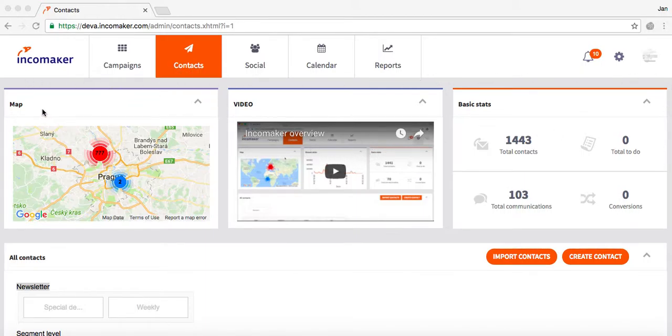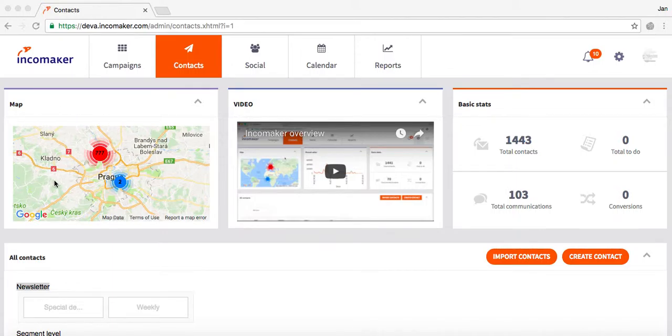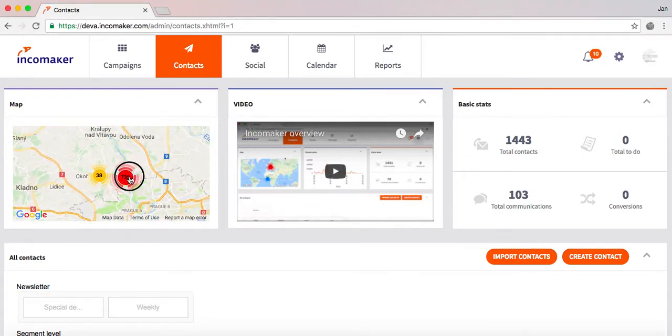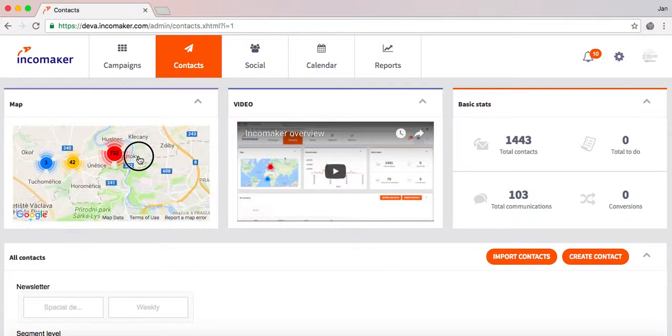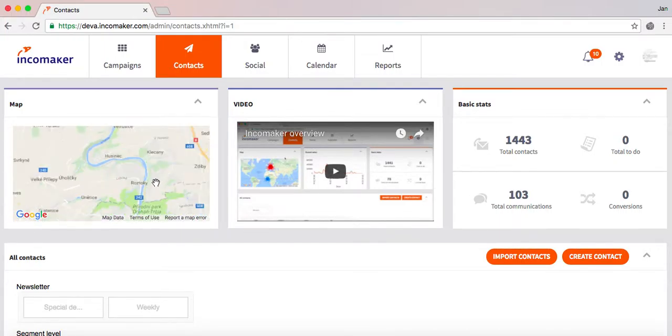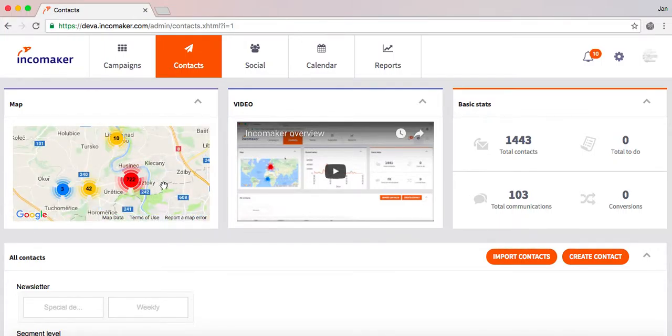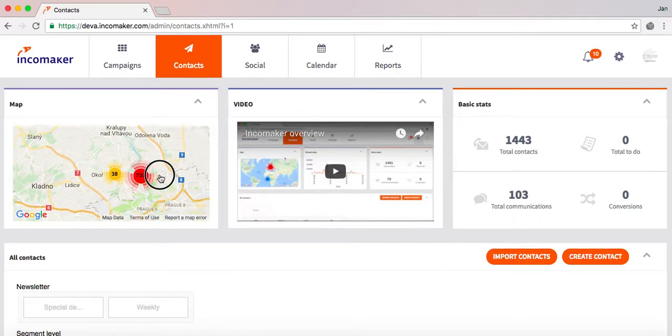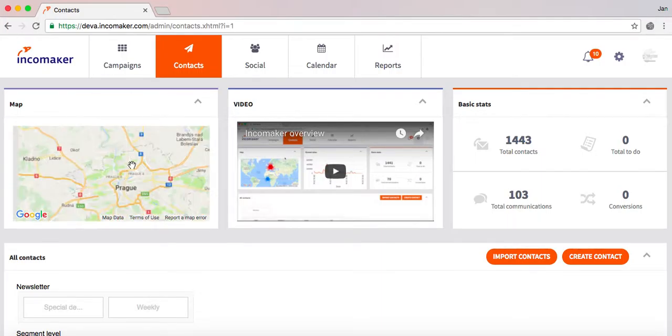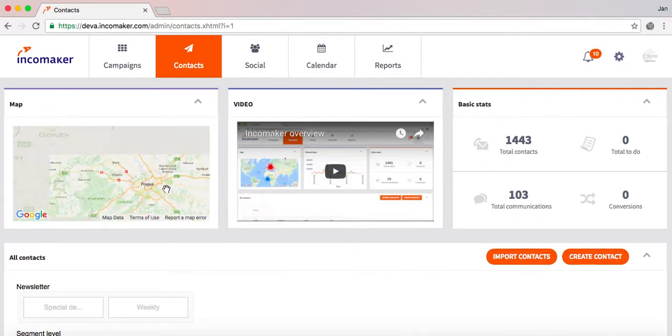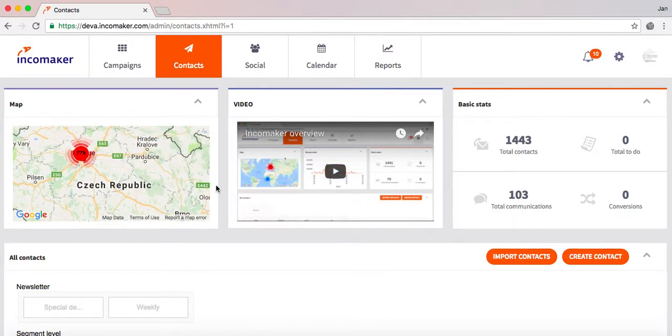At the top of the page from left to right, there's a map showing the location of all of your contacts. On the map we can either zoom down for better detail or zoom up to see the overall situation. As you can see, most of my contacts come from around Prague, but I believe there are some also somewhere else.